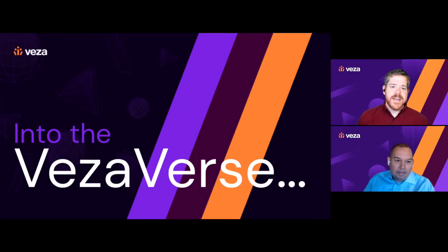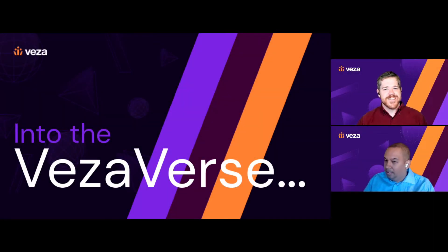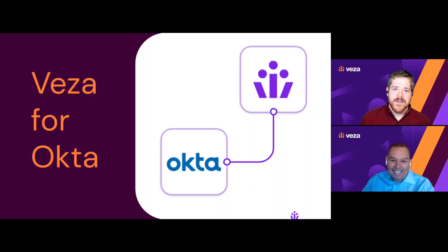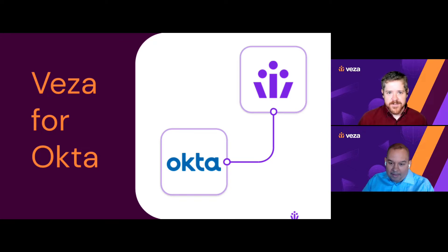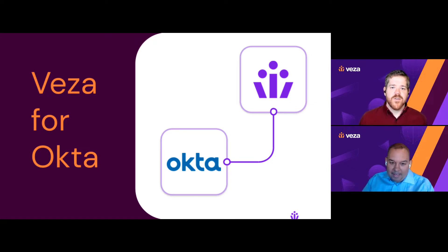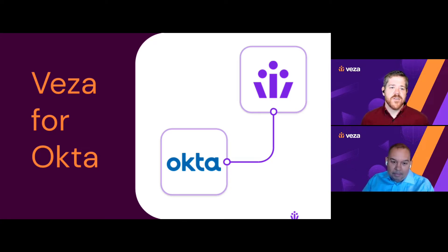G'day, internet. Cale from Vasa here, taking you into the Vasaverse. And today, it's a very special episode. We're going to chat about Vasa for Okta, how you can use Vasa to get even more value out of your identity provider by connecting authentication to granular authorization.